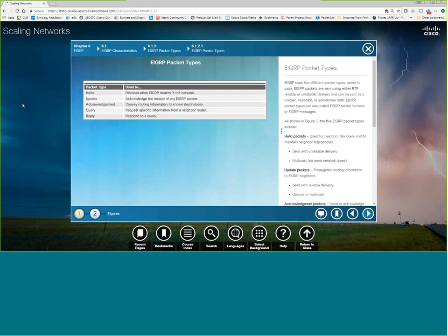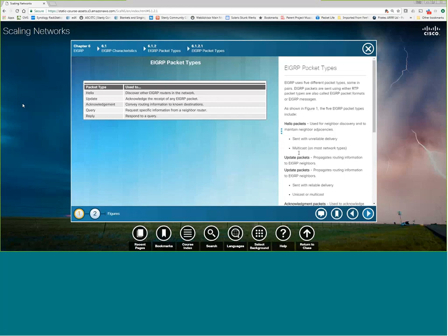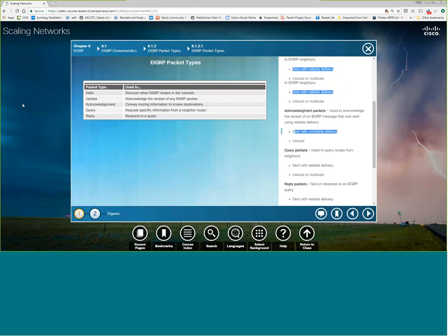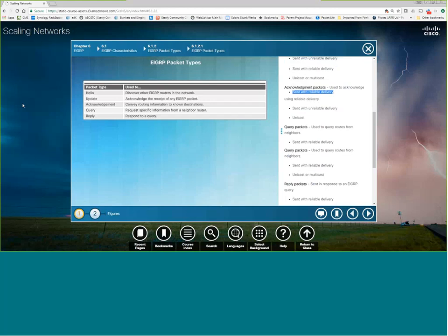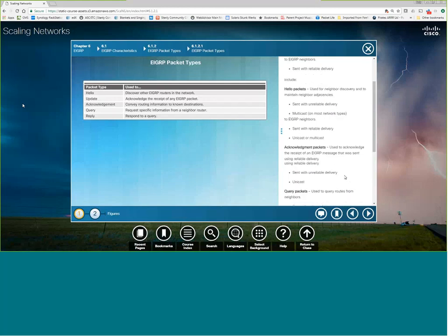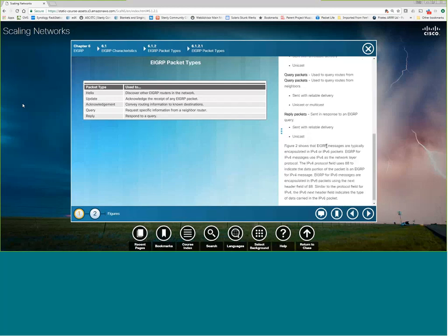There are multiple different types of packets sent in EIGRP. Hello packets are used for neighbor discovery and to maintain adjacencies — essentially saying 'hey, I'm up, I'm working, are you there?' Update packets are sent with reliable delivery, so if you send an update it must be acknowledged. An ACK itself is unreliable. Query packets and reply packets are reliable. So of the five packet types, only hello and acknowledgement are not reliably sent; updates, queries, and replies are all sent with reliable delivery.